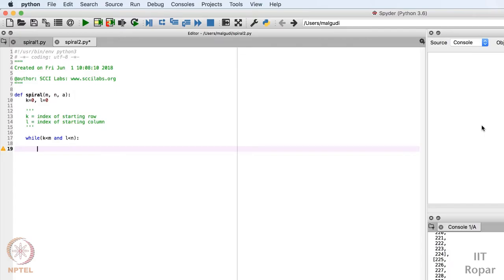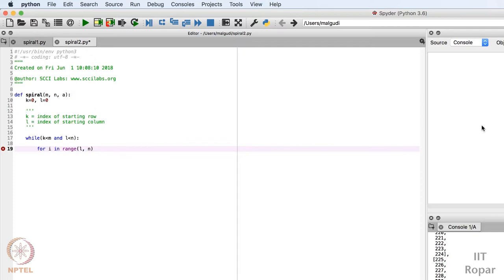First, I have to print all the elements of the first row. For that, I'll write: for i in range(l, n). The row index is fixed while I traverse through all the columns. Note that range doesn't include the end value — so if I write range(0, 4) it goes 0, 1, 2, 3, not up to 4 — so I can safely write n here.